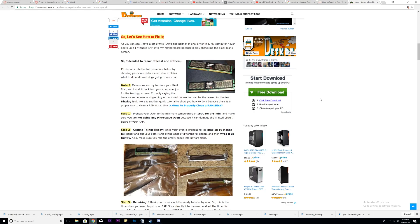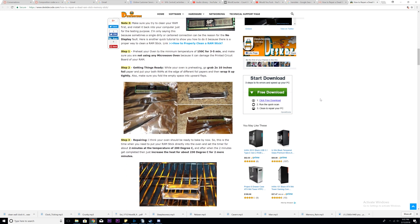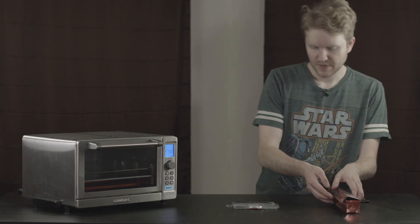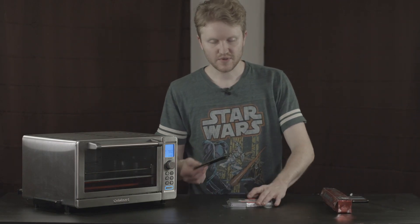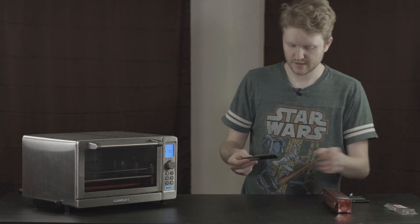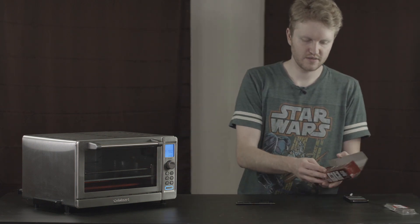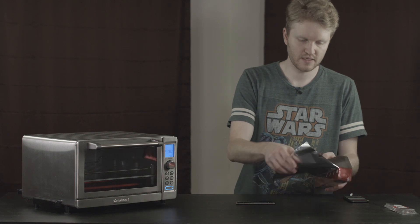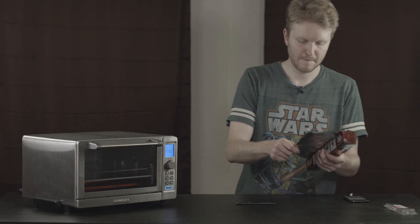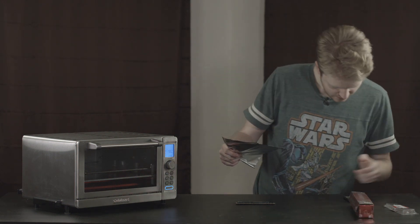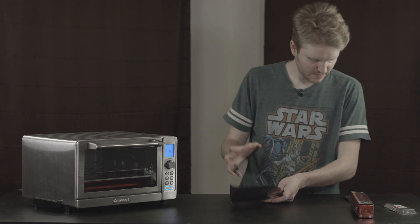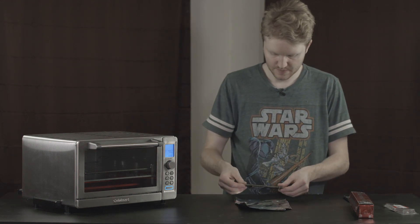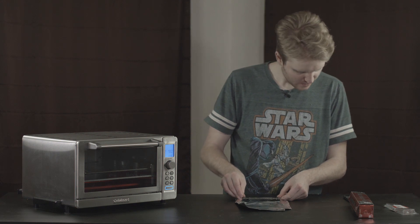All right. Now getting things ready while your oven is preheating, we can go grab a two by 10 inch foil paper and put both RAM sticks on the edge. Well, we only have one RAM stick, so that doesn't help. But grab this RAM stick right here. We'll grab some tin foil. Boom. Boom. Looks like he went shiny side in. All right. Let's grab.